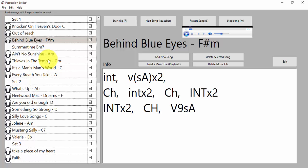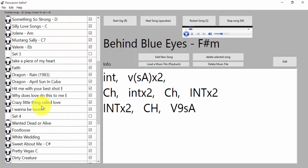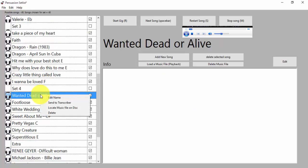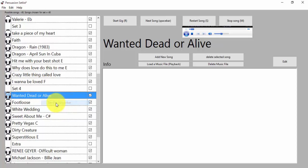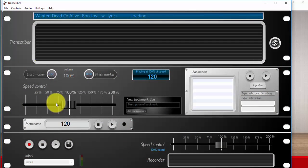Let's take a song here, let's see Wanted Dead or Alive. So what I would do is I right-click on here and I get a list of things I can do: I can edit the name, send to transcriber, locate music file on disk, or delete. I'm going to send to transcriber. Watch this. Transcriber opens up and it loads that tune in there.